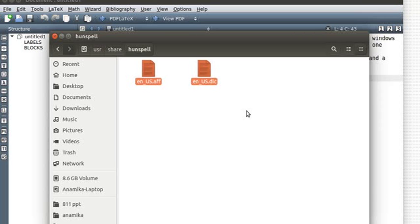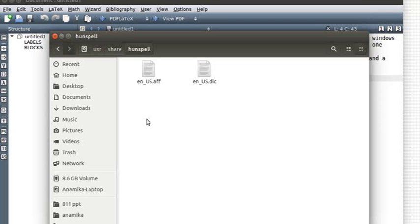Inside that you would come across these two files: one is a dictionary file and the other is an .aff file. Just make sure you have the .aff file along with the dictionary file. In case you don't find these files, you can also google them and download them.